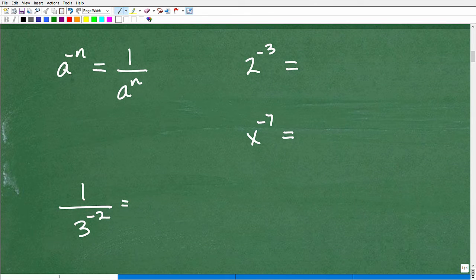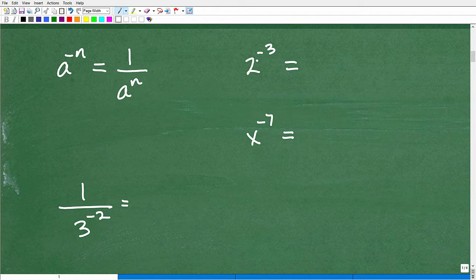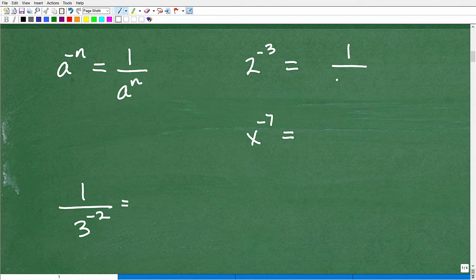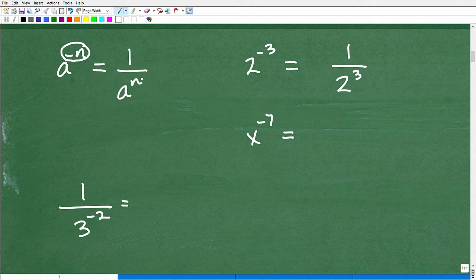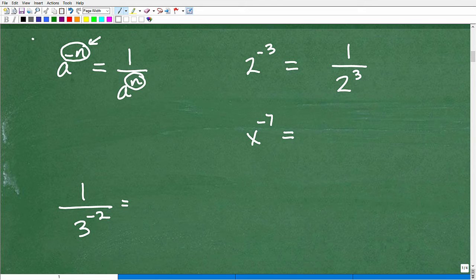Here's the rule: if we have a base to a negative exponent, we can write it as 1 over that same power, but obviously the signs become different. So let's go ahead and apply it here. If I have 2 to the negative third power, that is equal to 1 over 2 cubed. So this is negative up here, this is positive — it becomes the opposite sign.